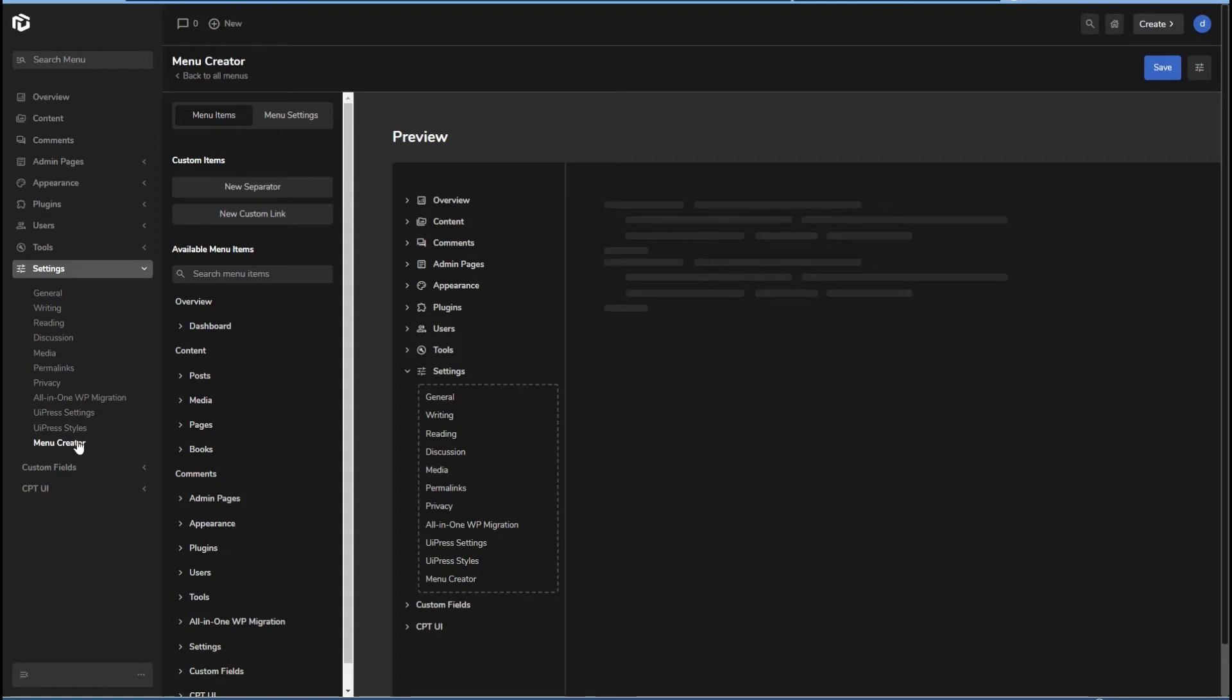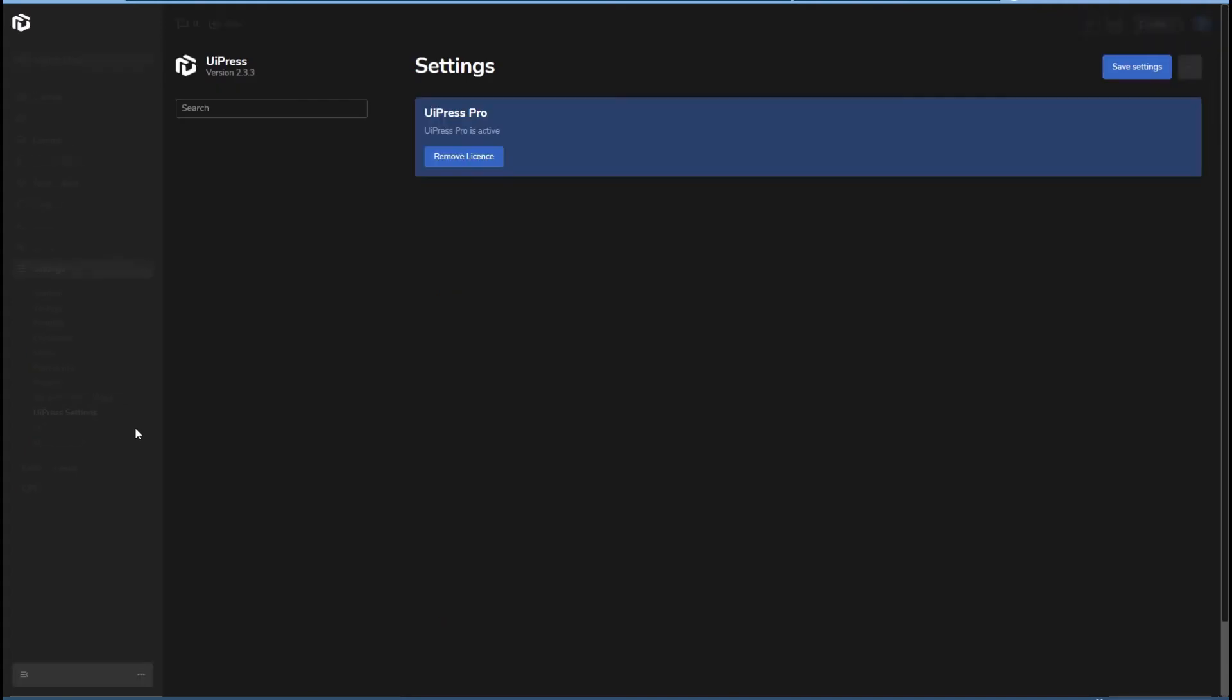That's the menu creator. This is a nice feature of UiPress. Let's go back to the settings and see what other features there are.